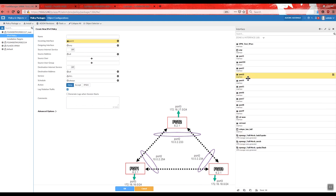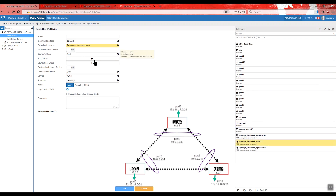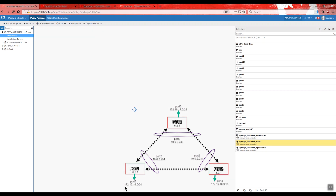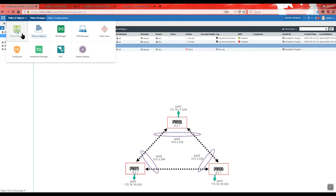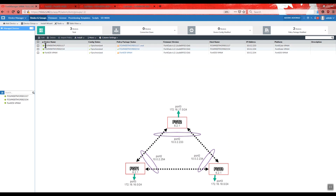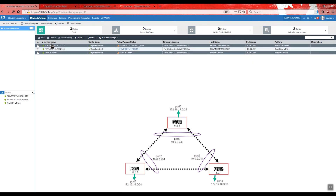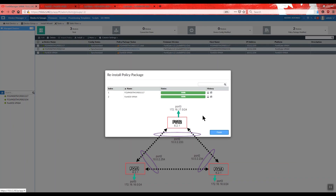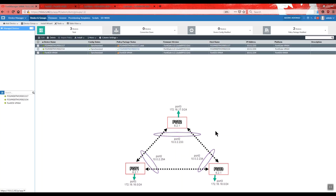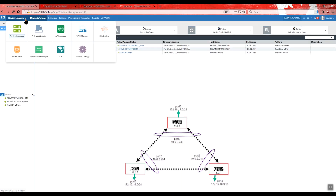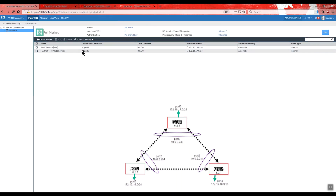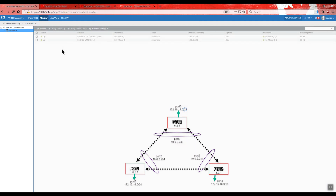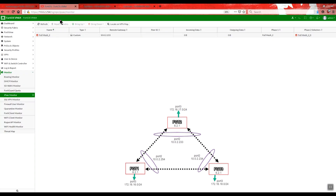Using VPN Manager mesh is very important. I select port 3 as source, and the destination is VPN Manager full mesh. Once we have the configuration, we proceed to reinstall the policy package. Always check what configuration you are going to install — since we control the scenario, we can do the reinstall policy package directly.